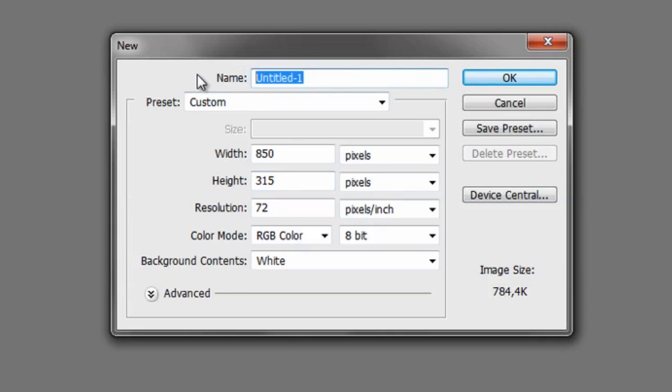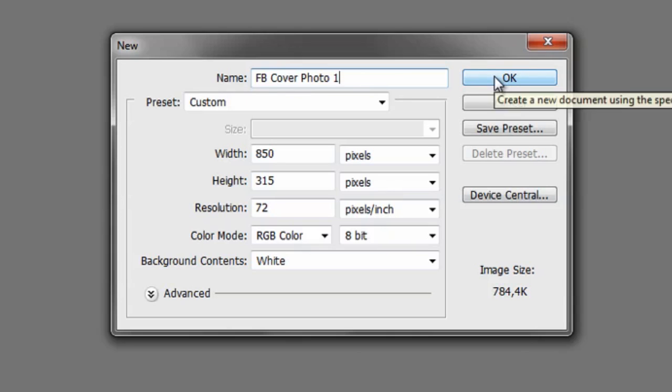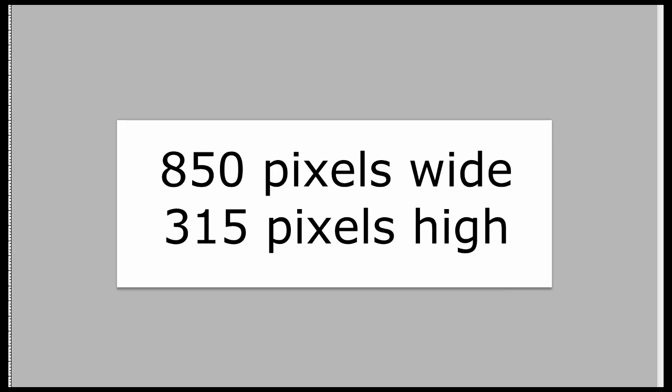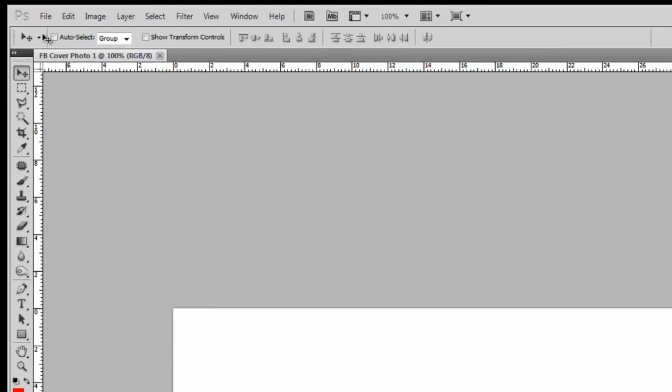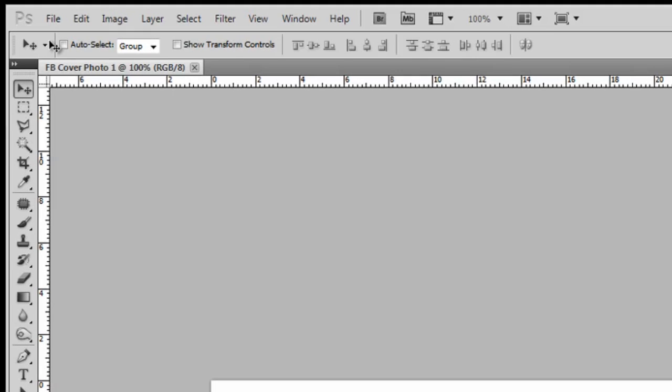Let's name this Facebook Cover Photo 1 and click OK. This is the white image we created, 850 pixels wide by 315 pixels high. Open up the photo you want to use as your Facebook Timeline Cover Photo.